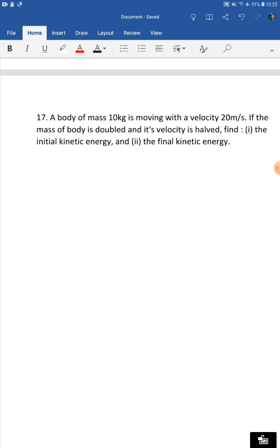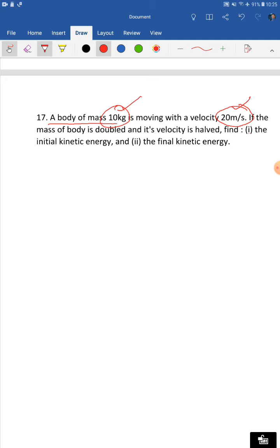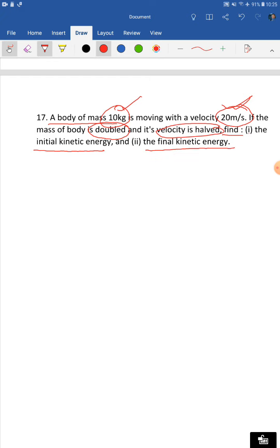Question 17: A body of mass 10 kilogram is moving with a velocity of 20 meters per second. If the mass of the body is doubled — so it becomes 20 kilogram — and its velocity is halved — so it becomes 10 meters per second — find the initial and final kinetic energy. The question gives information indirectly using the words 'double' and 'half', which you must recognize when reading.